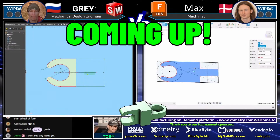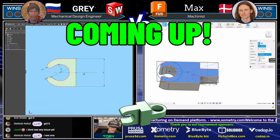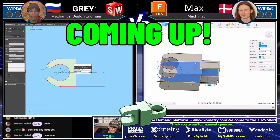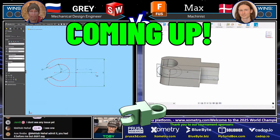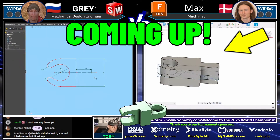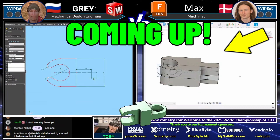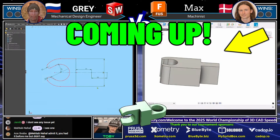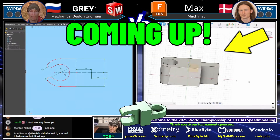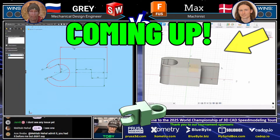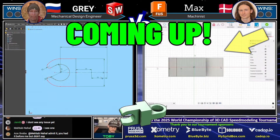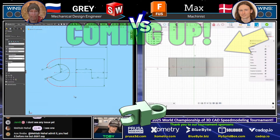You guys can definitely look at the drawing, you can look at what's going on with Gray's model. And there we see Max is getting into the fray here — he's got his first solid feature created. Now we're going to see how quickly he's able to add the remaining features to this thing.